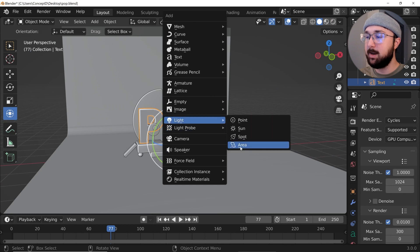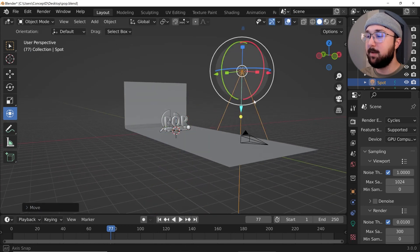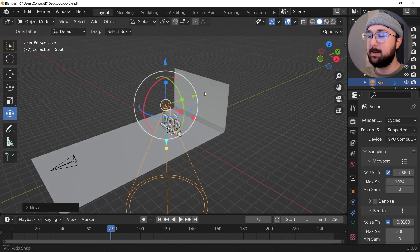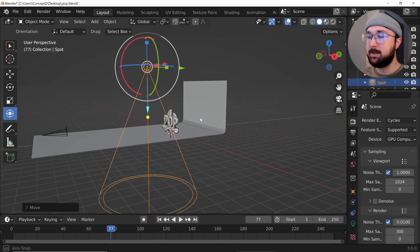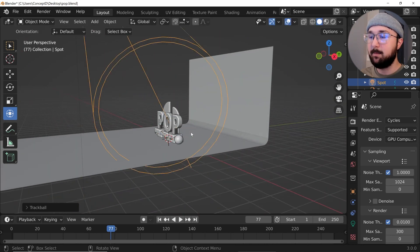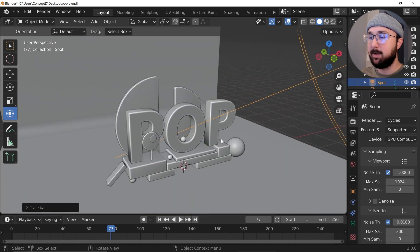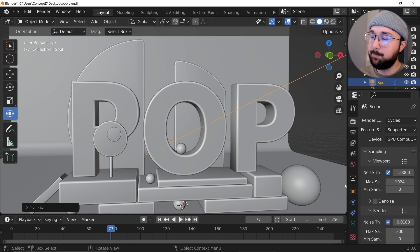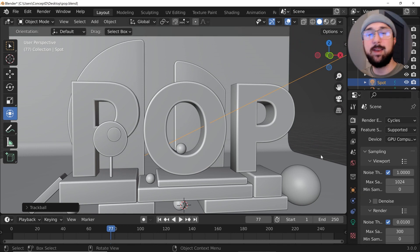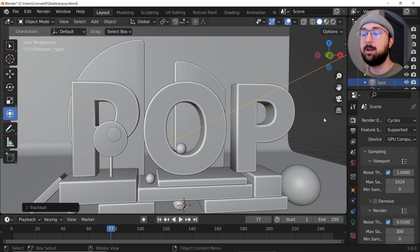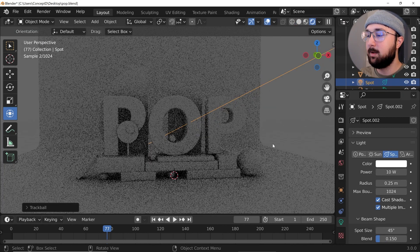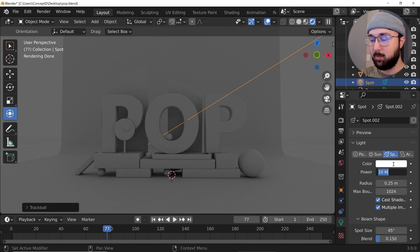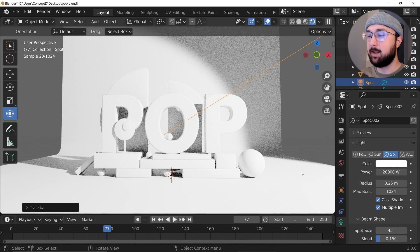First we're going to light this in Cycles. I'll hit Shift+A and add a spotlight — spotlights have been one of my favorite lighting setups recently. I'll hit G to move it around, then R twice to rotate it, and now we have our light hitting the scene. We're using Cycles because of Cycles X, so it's not going to be super laggy. If it is laggy, you can do it in EEVEE — it'll look a little different but still work. I'll click the lighting icon, select the Cycles render, and give the power maybe 20,000.